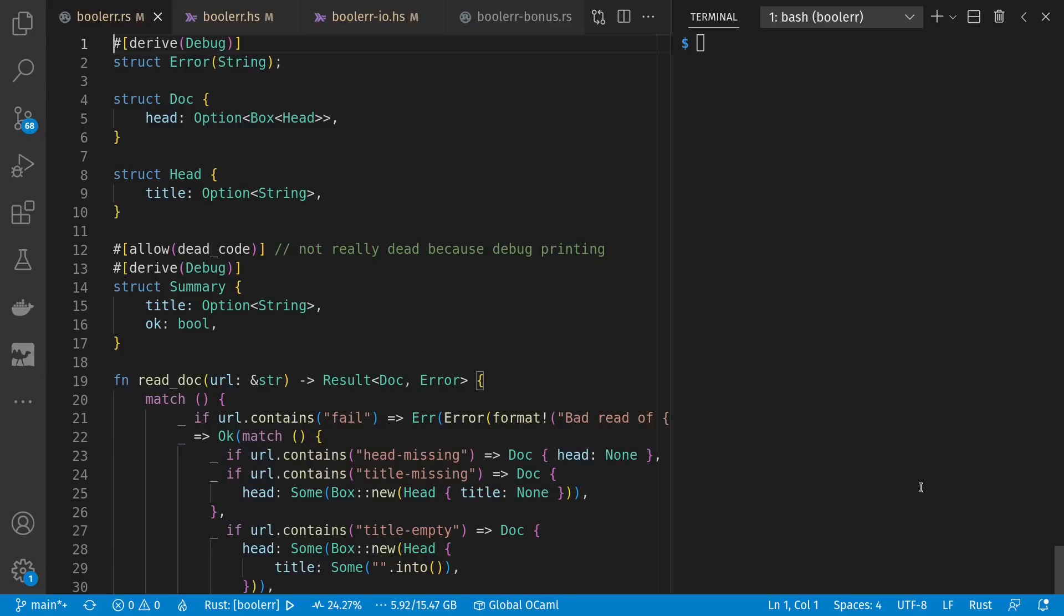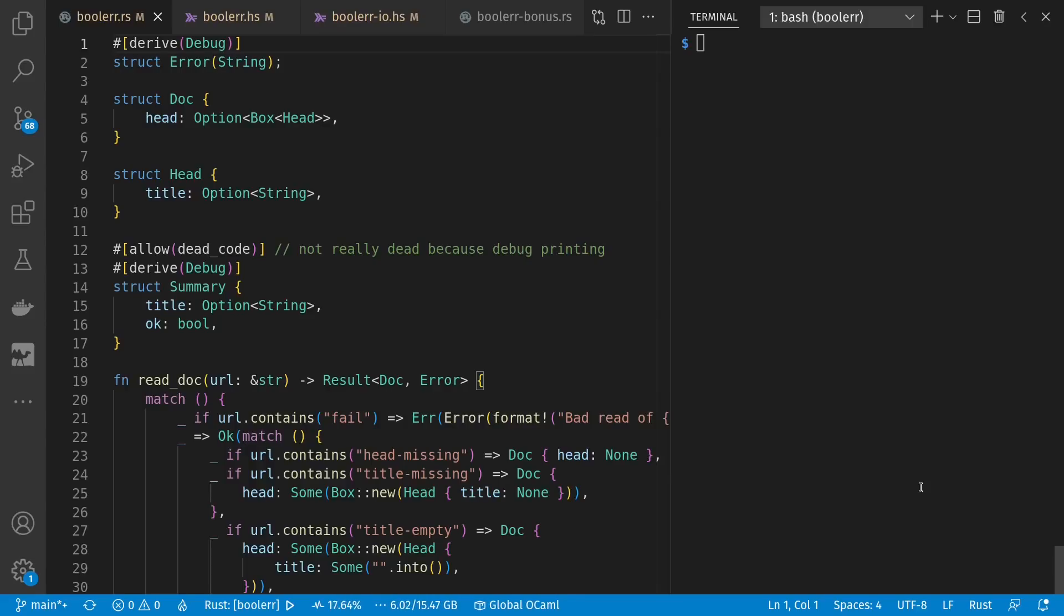Welcome to Context Free, where we talk about programming languages. Today, like in a previous video, I want to talk about booleans and optional values and errors. But today we're going to get into Haskell and see how these things relate to monads.